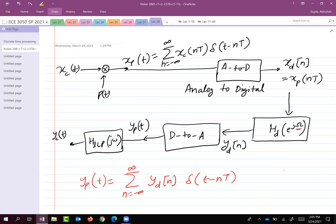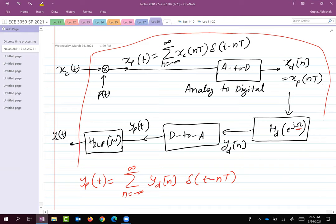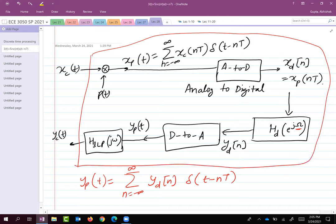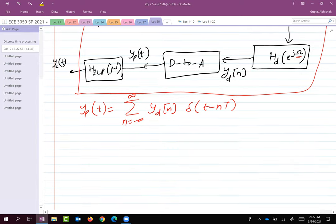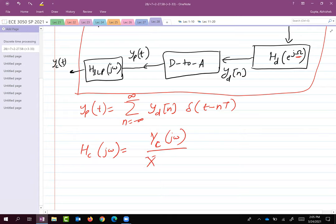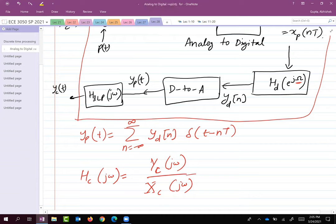This is what the end-to-end system looks like. Now, to compute the transfer function within this block, we look at individual signals and their Fourier transforms. On that basis we can compute HC(jω) = YC(jω) / XC(jω). We will look at the Fourier transform for each individual subsystem and extract the frequency response of the end-to-end system.